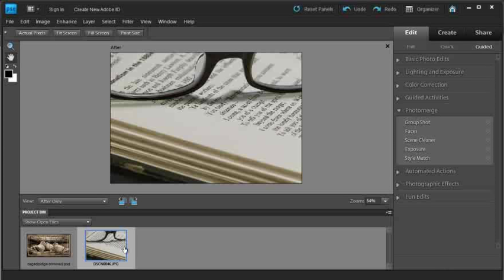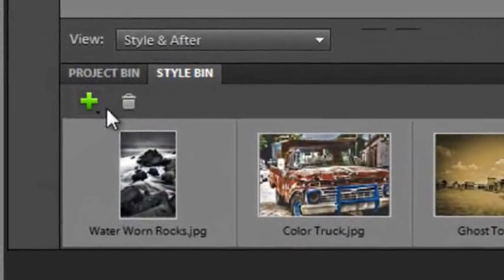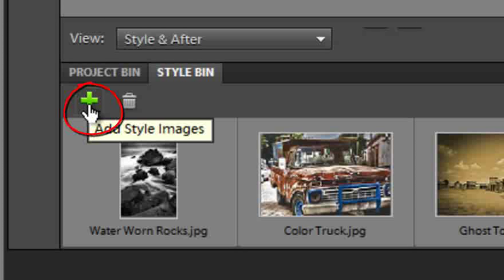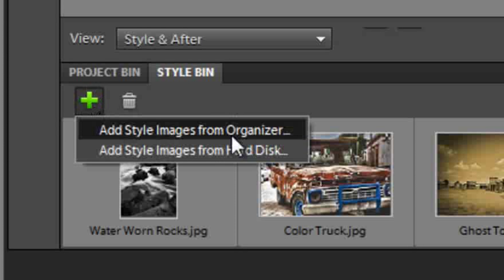Let's select another image and go up to Style Match. This time I'm going to go down to the Style Bin and click on the green plus button at the top of the Style Bin, and select Add Style Images from the Organiser, or I can choose to add them from my hard disk.